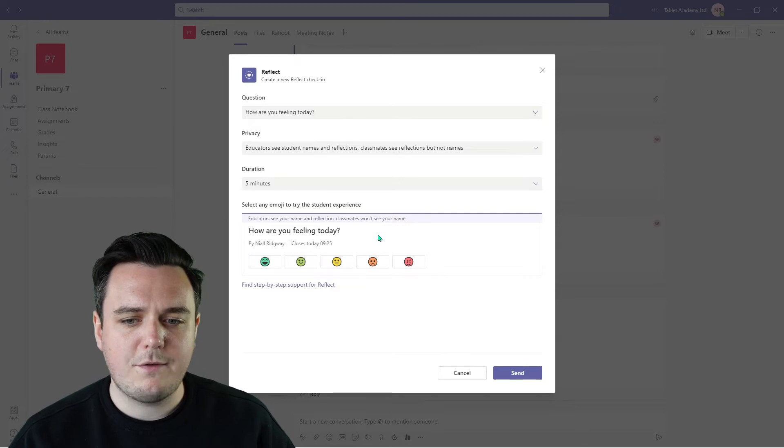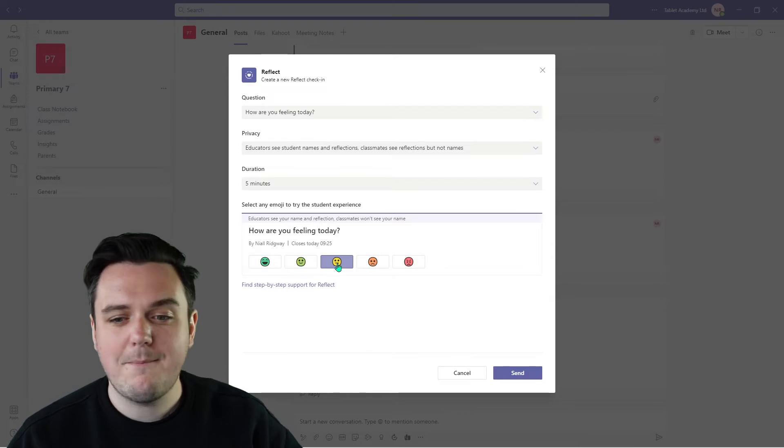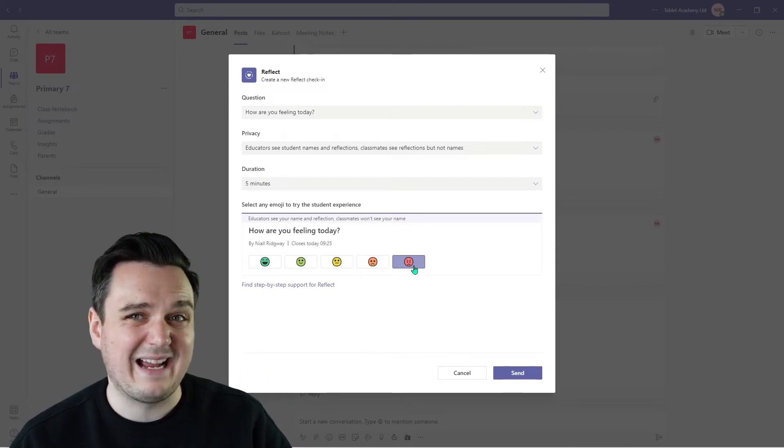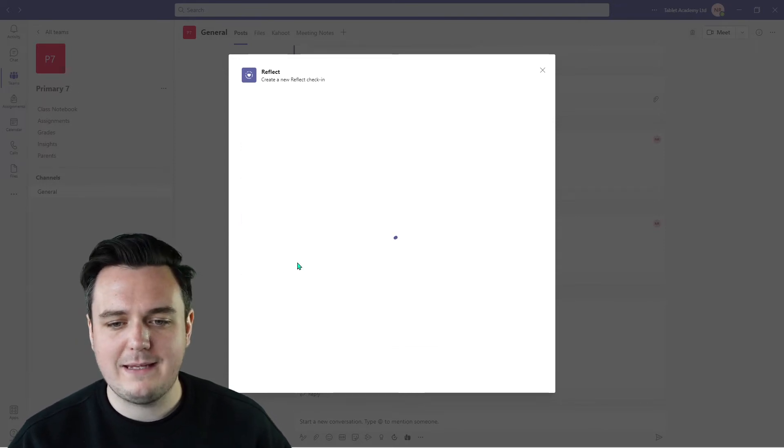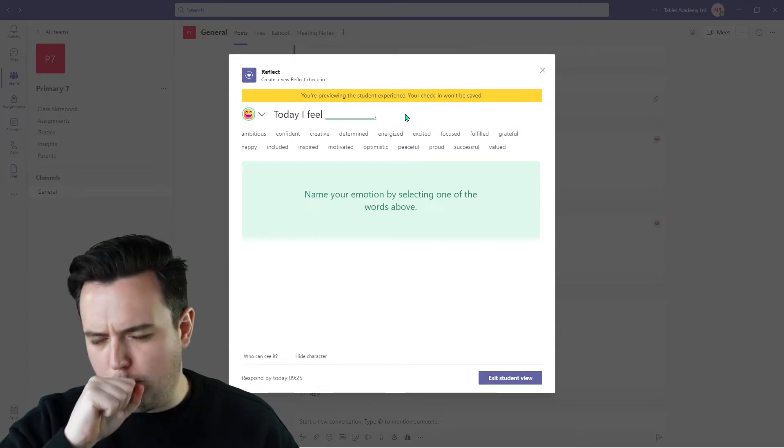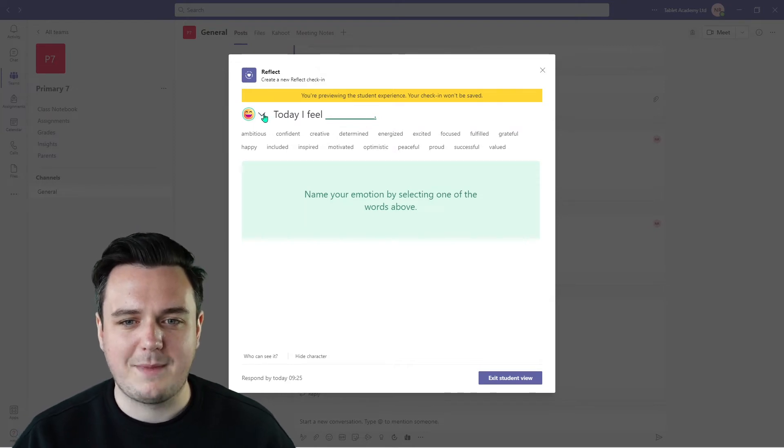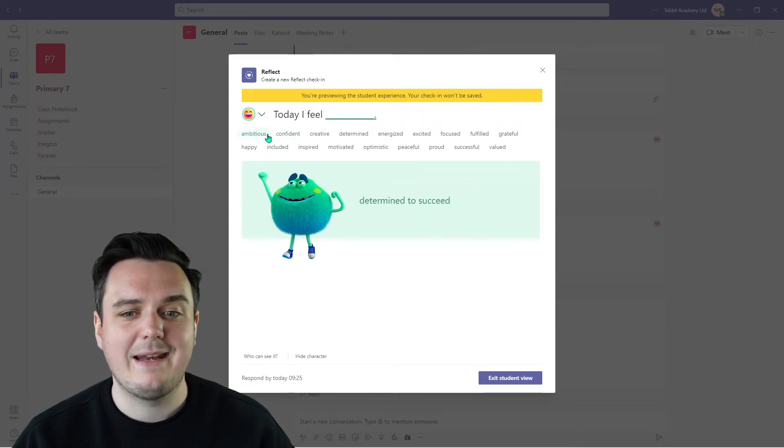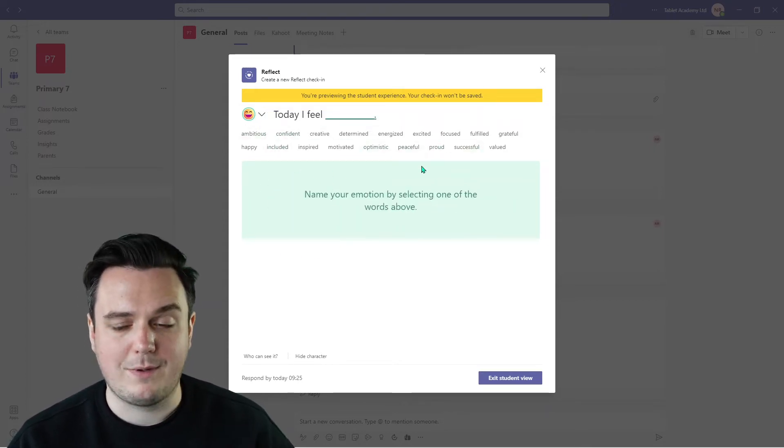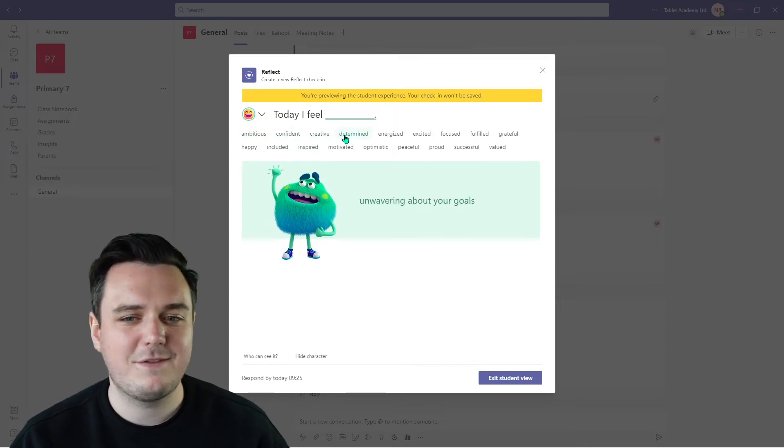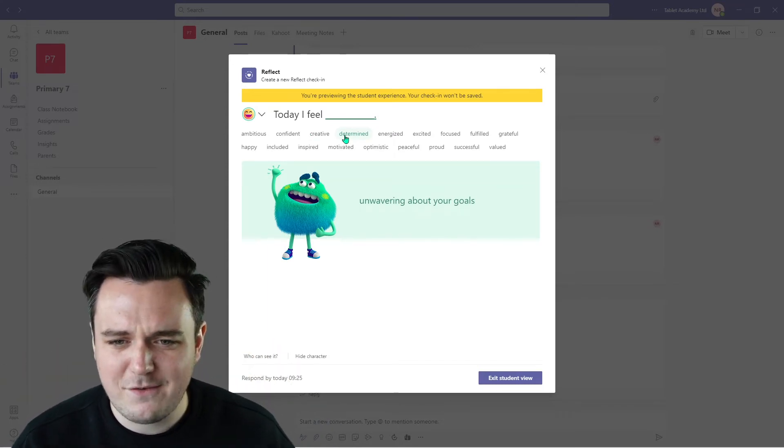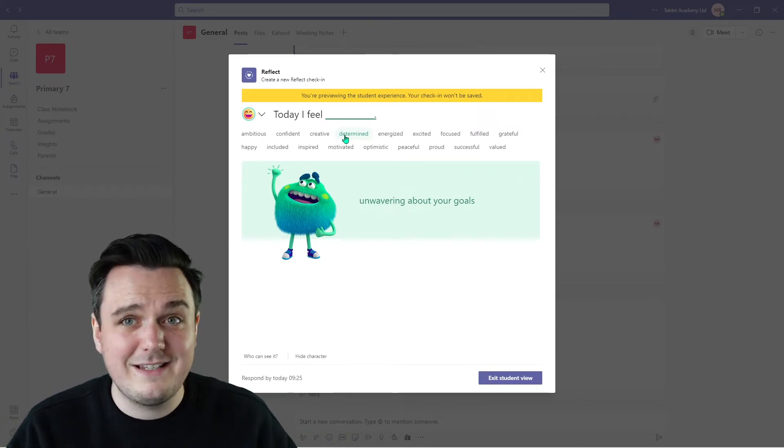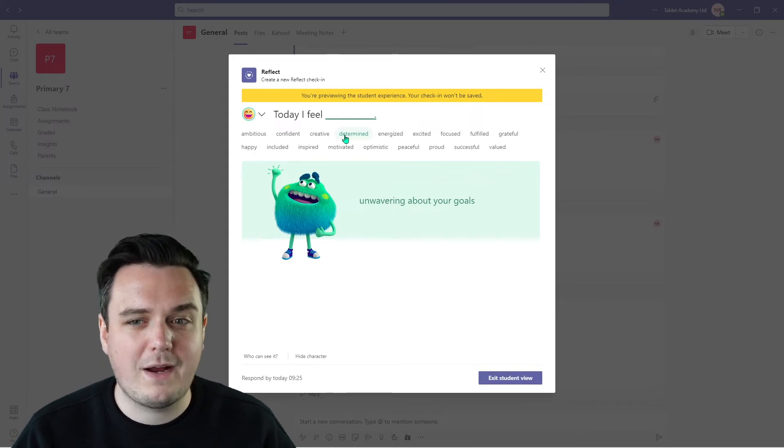And now we get to see what the students see. So how are you feeling today? Well, they can now choose: are they feeling really happy, happy, kind of in the middle, not so happy, and angry or kind of strong negative emotion. If as a teacher I click on any of these, it's going to show me the different monsters that the students are going to be able to click. So today I feel, from the left-hand side, you can choose any of these starter emotions, and now we've got our monsters that we are able to pick from. So we've got things like ambitious, confident, creative, determined. I absolutely love the monsters that they've chosen here for these. The time and effort that's clearly gone into creating them is clearly taking a lot of time. They are really high-quality representations of our feelings.